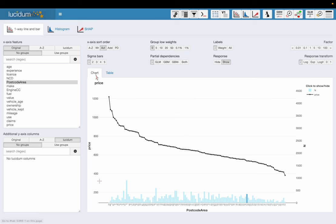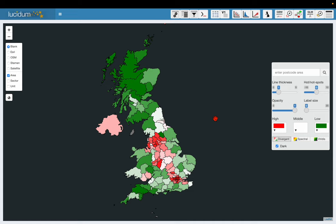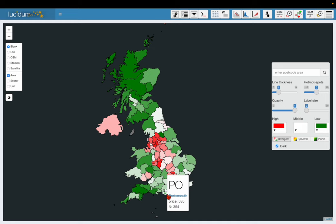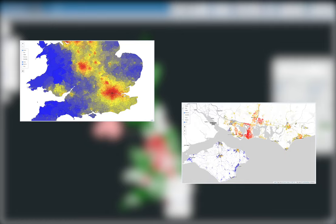I also have a UK mapping screen here so I can see the value of my variables on a map of the UK. If I hover over PO for Portsmouth where I live, the average price was £535 and there were 354 policies in this data set. This also works for postcode sector and postcode units as well, but they're not included in this demo data set to keep things manageable.